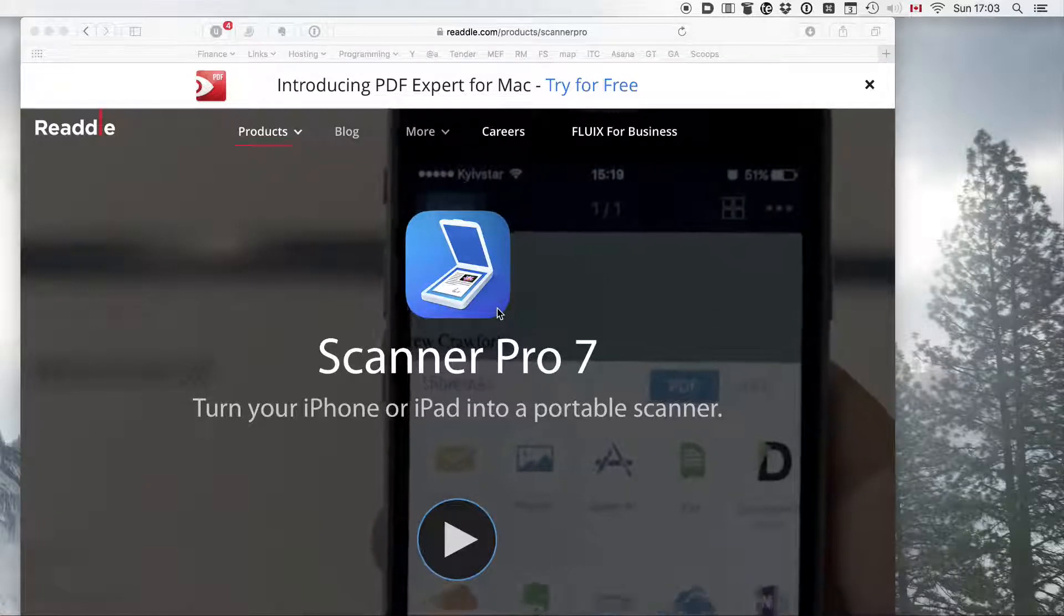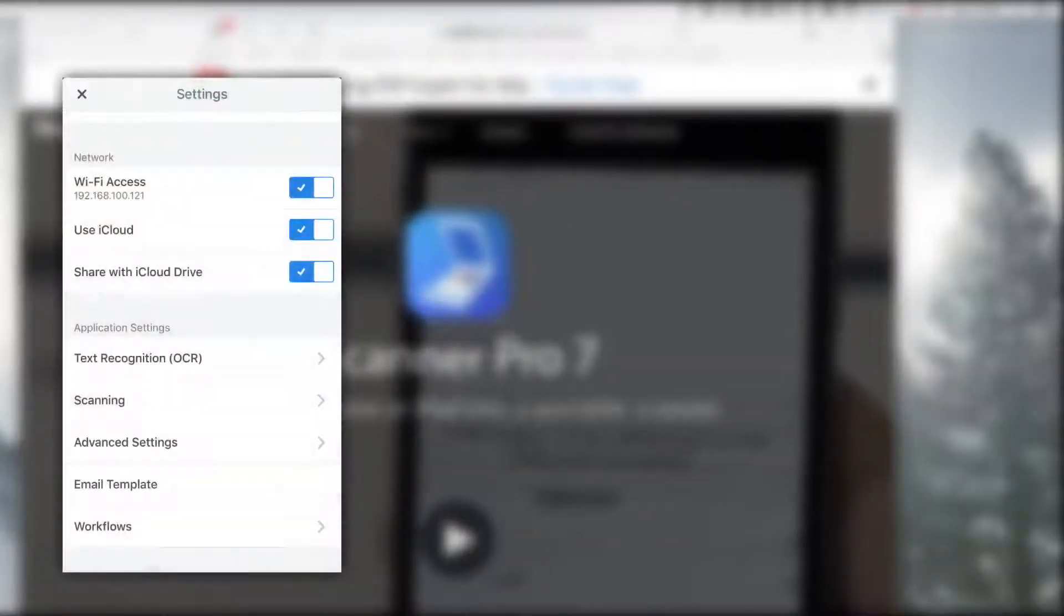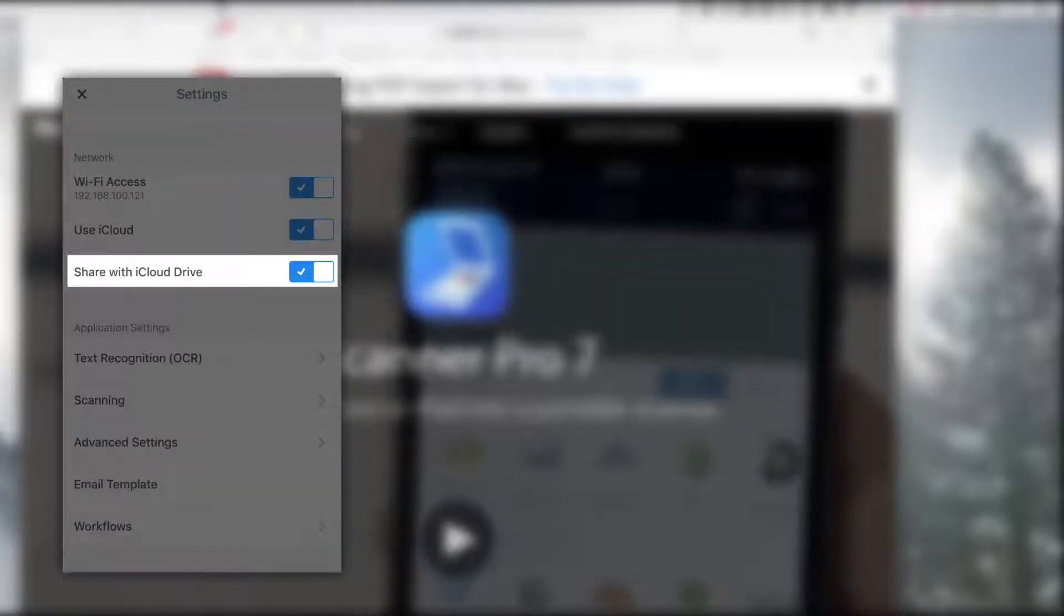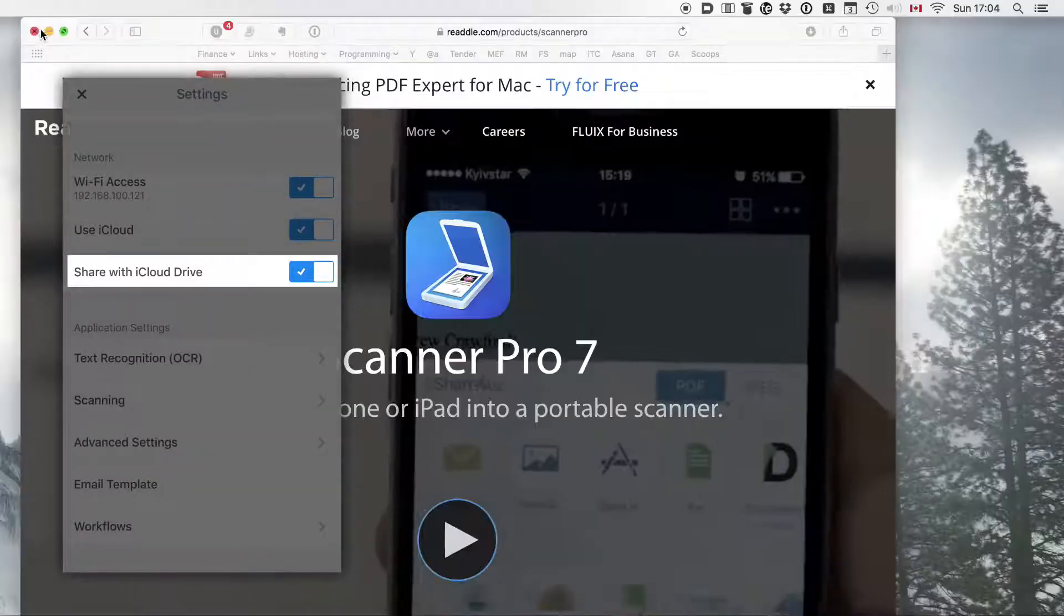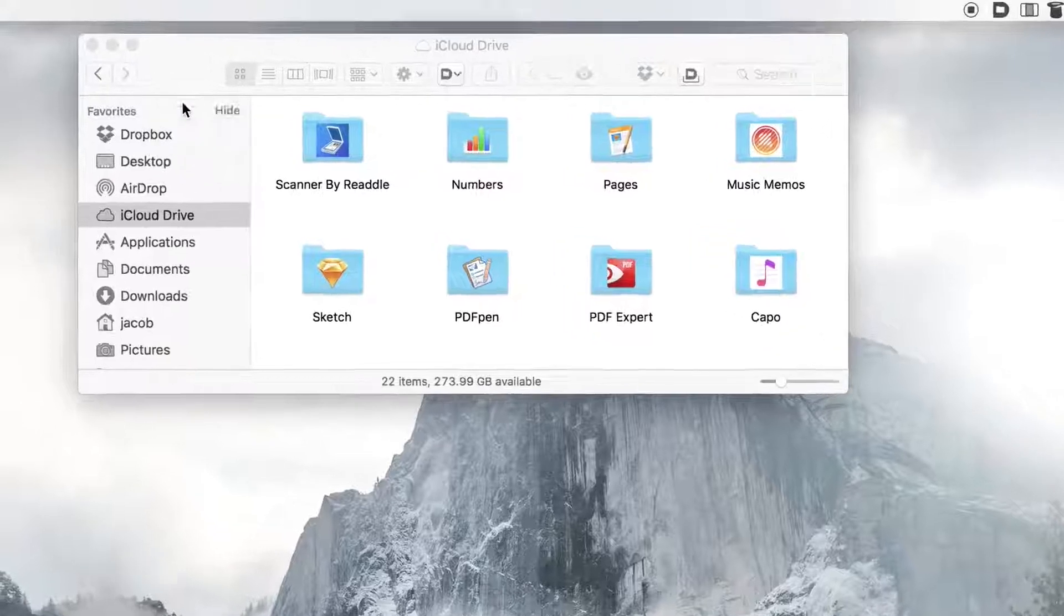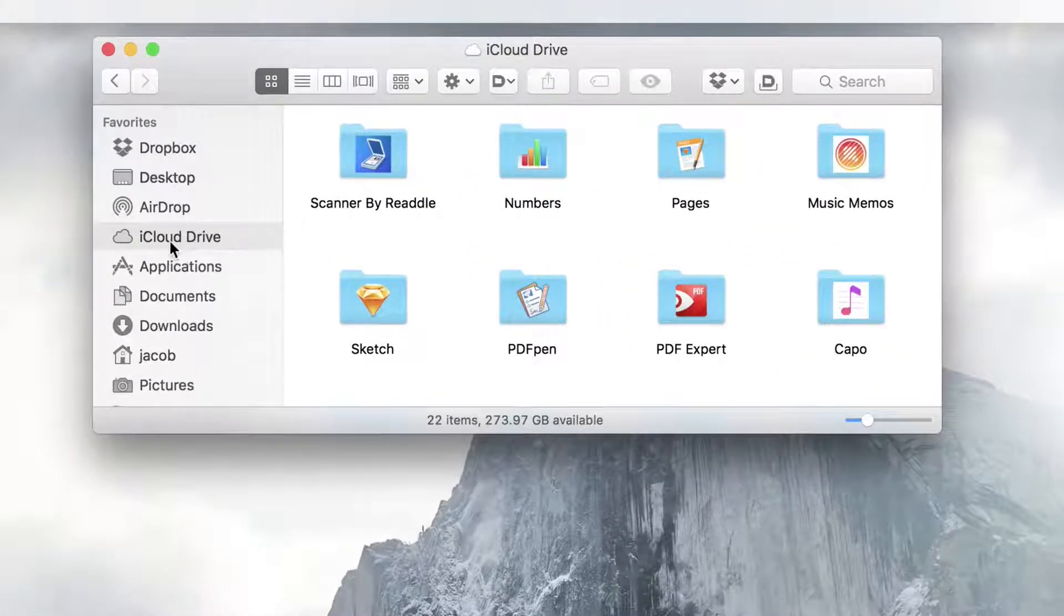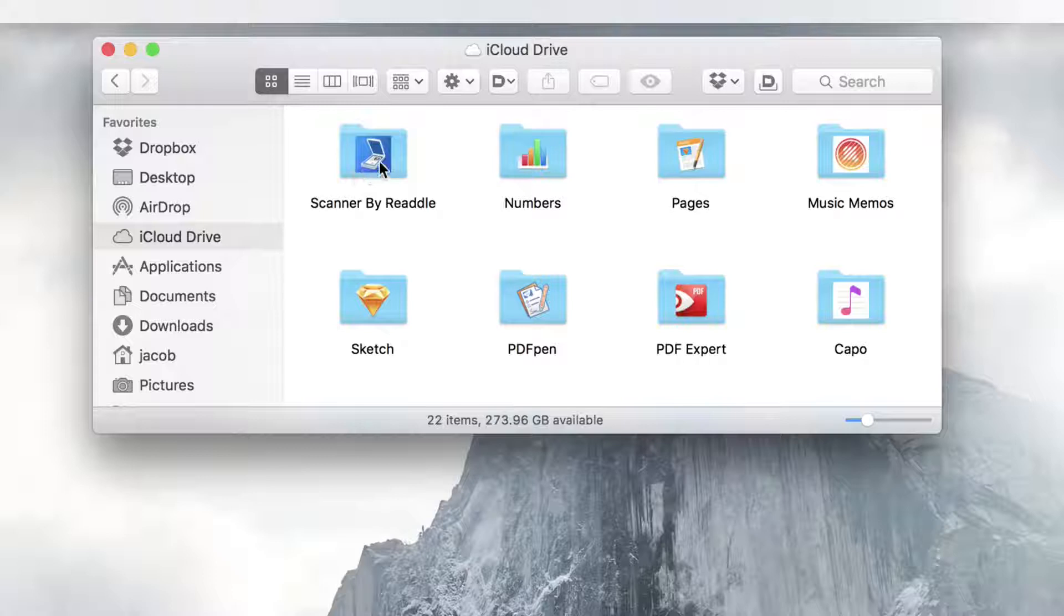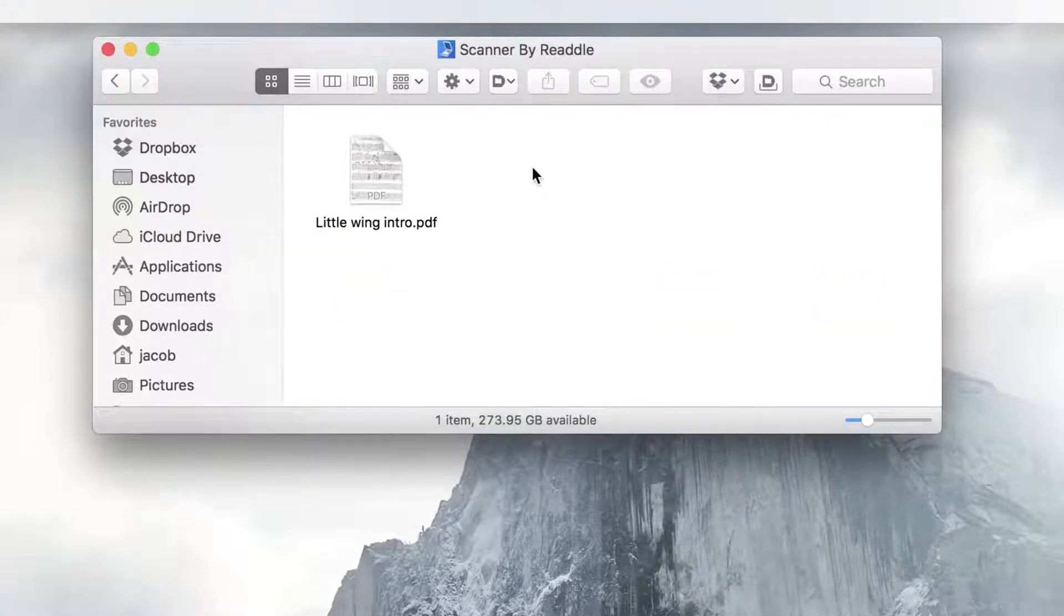The easiest way to share is through iCloud. So Scanner Pro can upload this document automatically to iCloud. It has its own folder over there. So if you go in Finder and select iCloud Drive, you can see a folder called Scanner by Riddle. And if you go in there, you can see the documents that are in there.